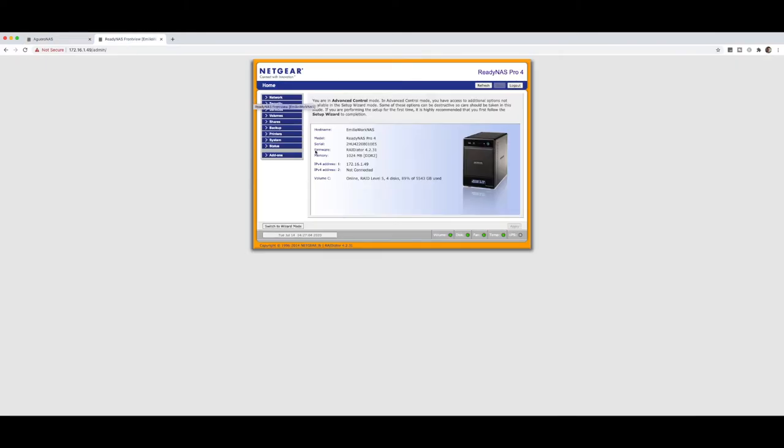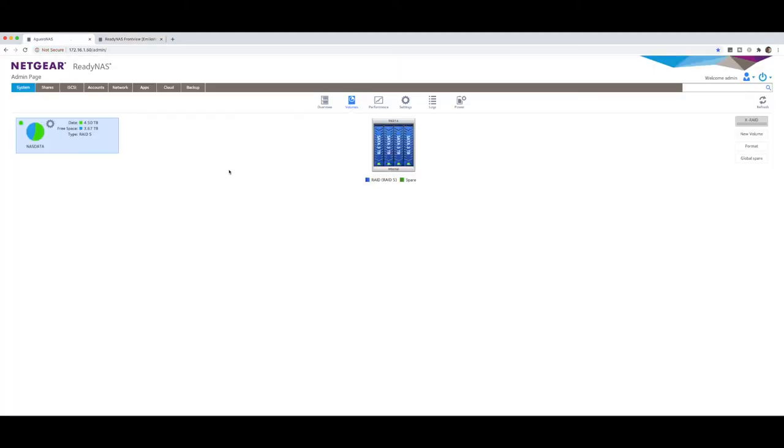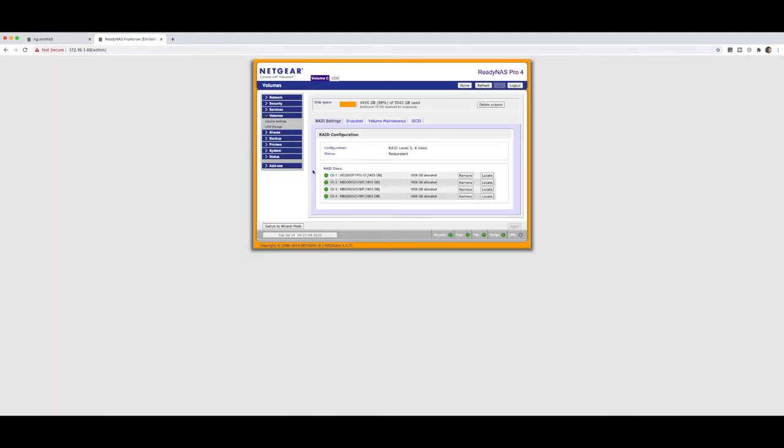This is an older Ready NAS. This particular one is running four 2TB drives, SATA drives. It doesn't have to be exactly the same. Essentially what we're going to do is we're going to copy some data from this NAS over to this NAS.